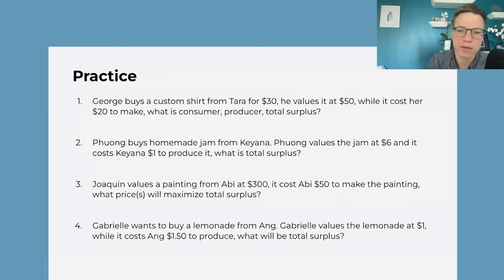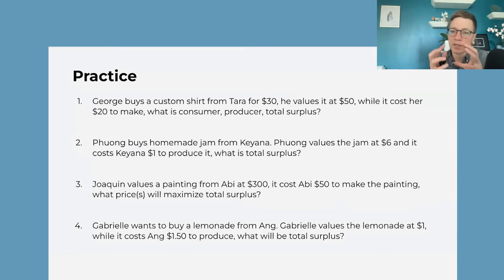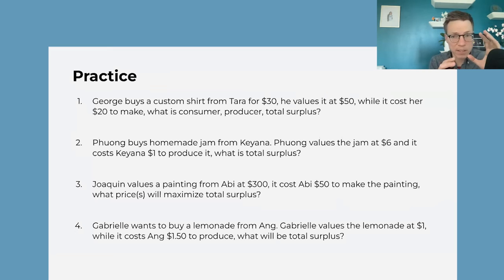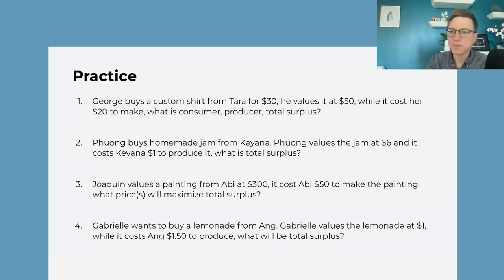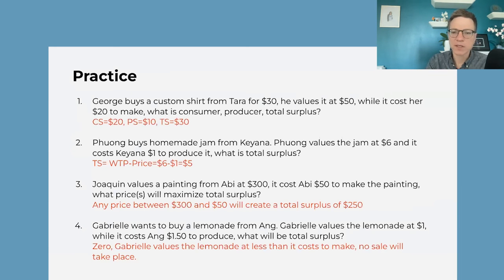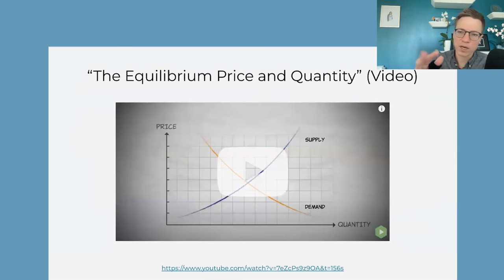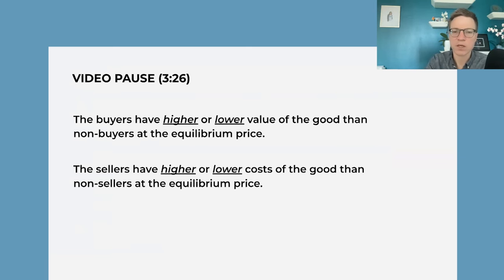Some practice questions get at these insights: when buyers and sellers come together in a voluntary transaction, if the buyer has a higher willingness to pay than the seller's cost, they should be able to come to an agreement where both get surplus. We have the answers there, and then a very short video discussing this — it's the end of the video they watched the other day.